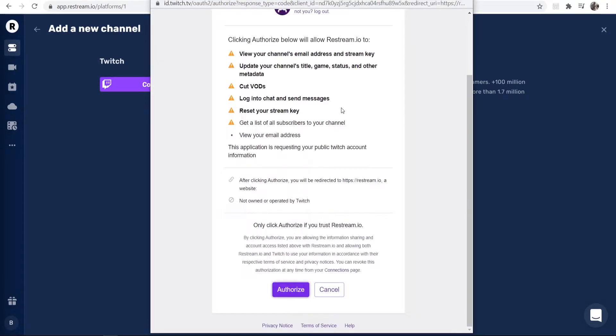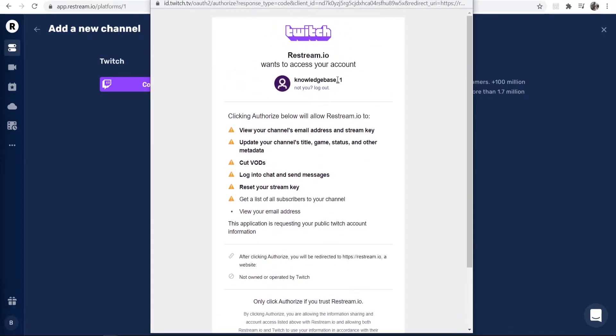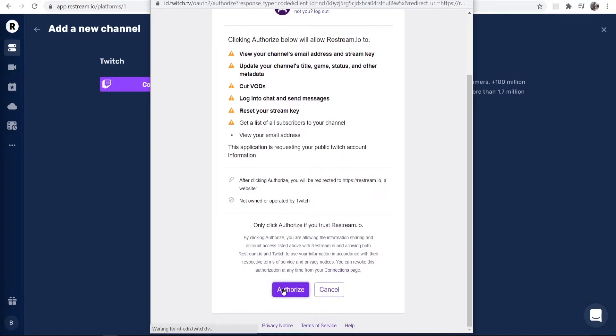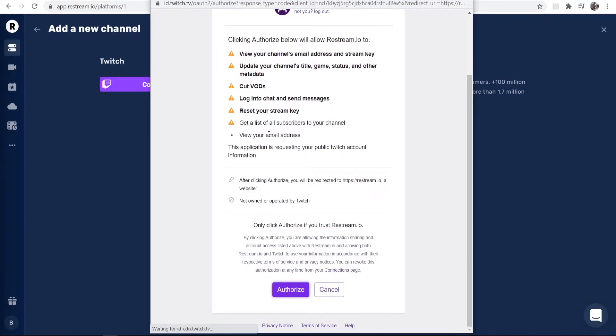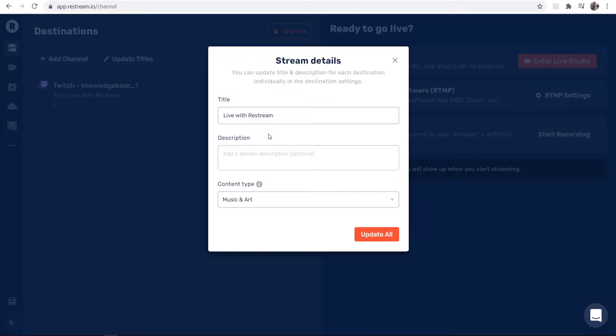It's going to redirect you to this window where you can connect your current Twitch channel that you're logged in with to Restream. Just go ahead and authorize this, and once we've done that, we should be pretty much good to go.